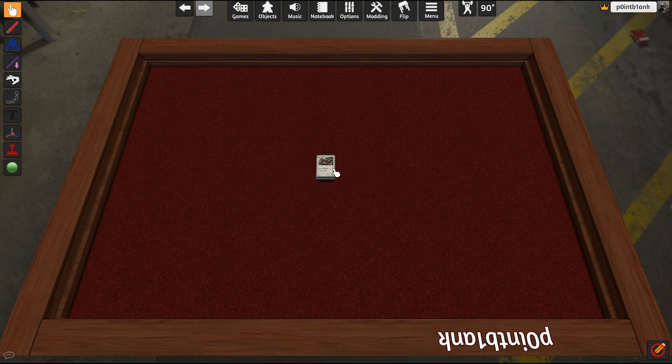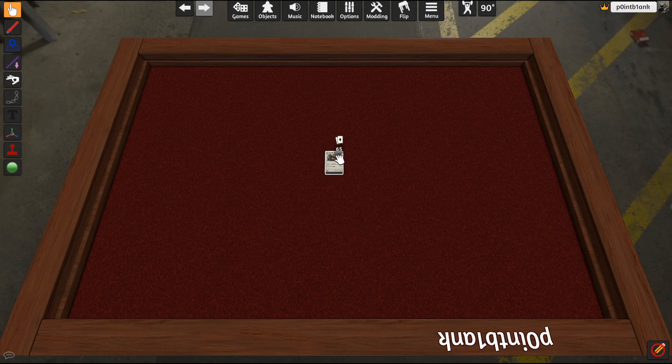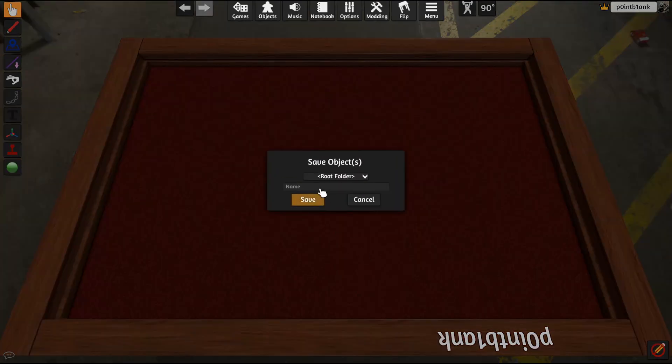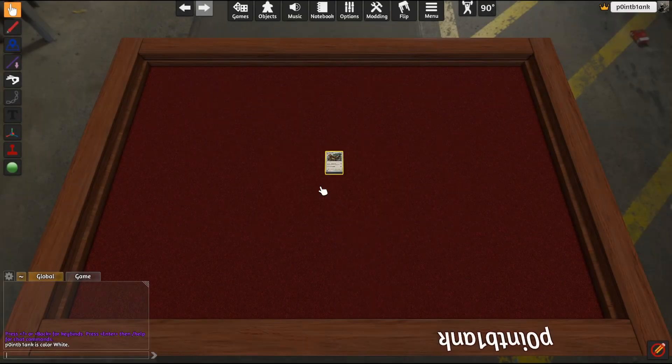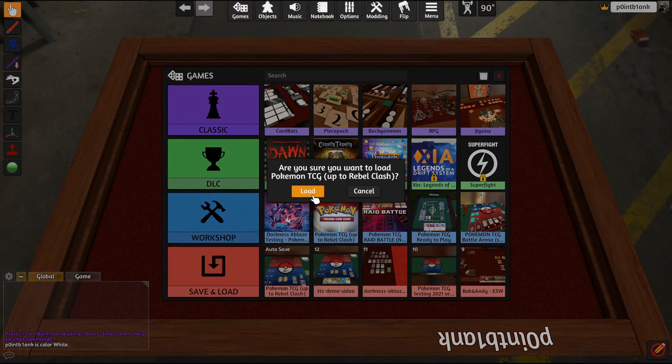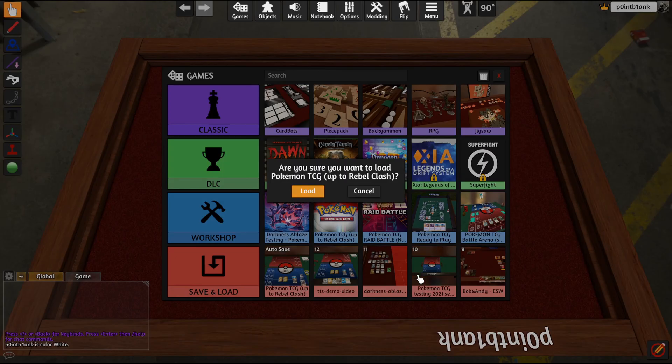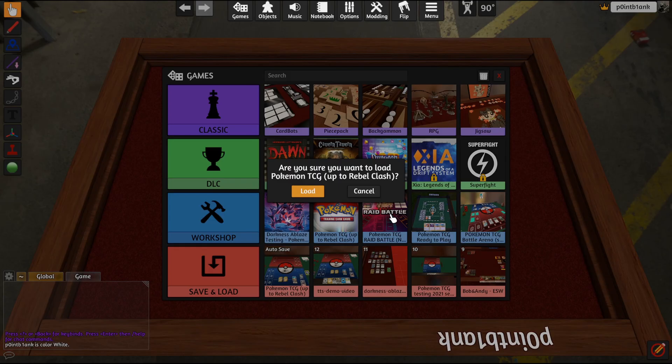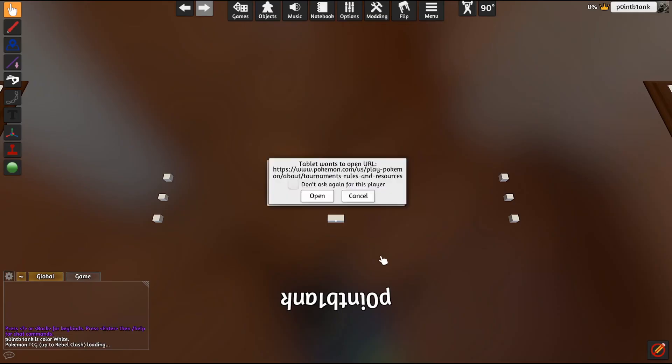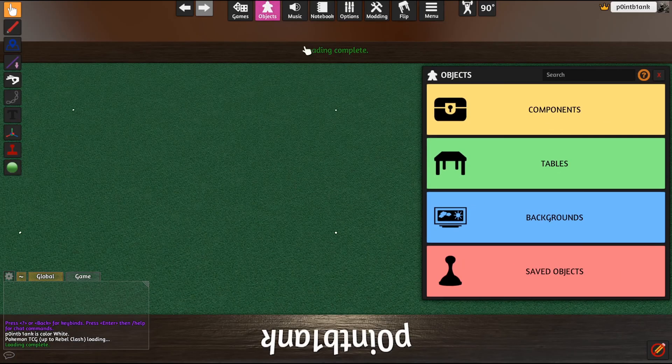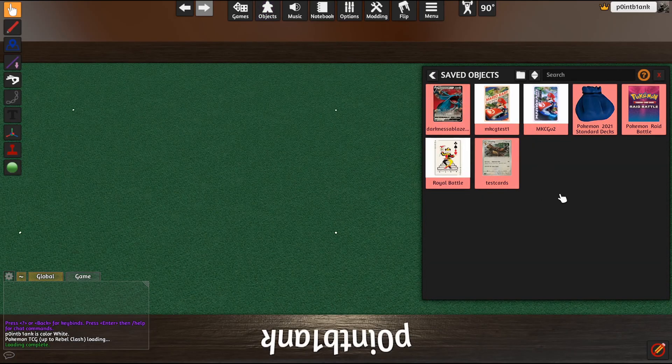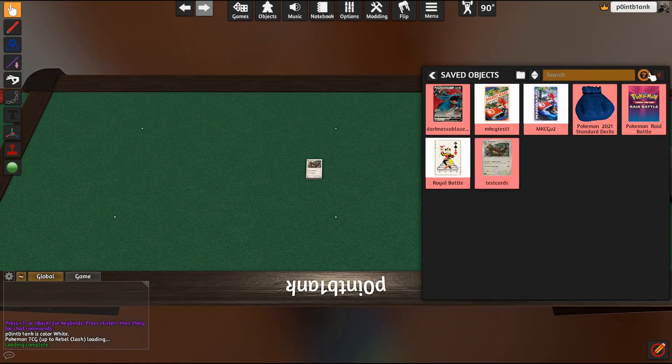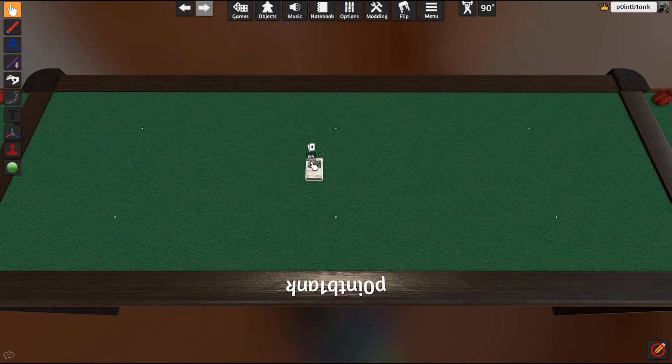And if you want to put this deck into other games, say you have another mod that you want to put these in, you can just right-click and go down to Save Object, name it test cards. And then if you go to, let's say, we'll load up the Remaking Pokemon TCG mod. Once that is loaded, we can go to our Objects, Saved Objects, look for test cards, and just drop that right into the game. And we have our cards, our proxies for testing future formats, etc.